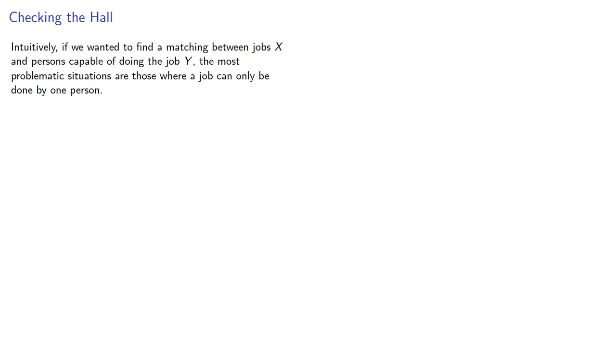Now, intuitively, if we wanted to find a matching between the jobs X and persons capable of doing the job Y, the most problematic situations are those where a job can only be done by one person. But these correspond to vertices of degree 1.